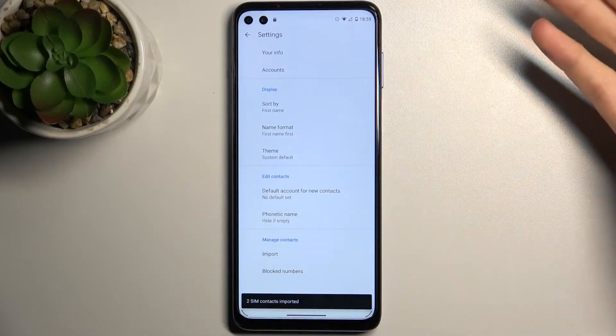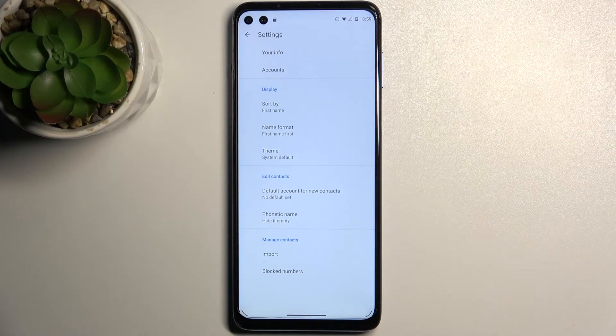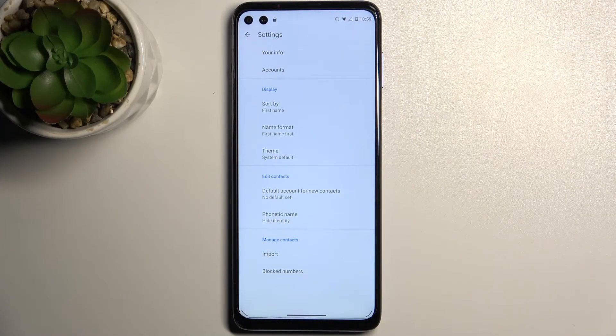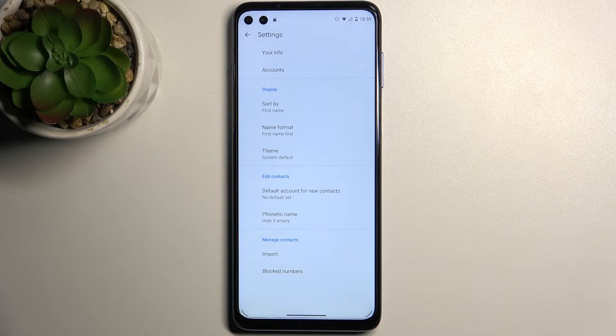And after that these two contacts will be imported to your phone's memory from the SIM card.